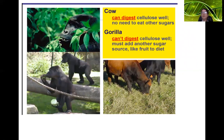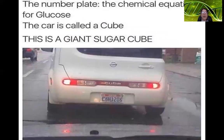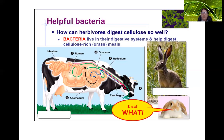A cow can digest cellulose very well, so it doesn't need to eat other sugars. A gorilla can digest cellulose very well, so it must add another sugar source like fruit to its diet. The difference is the type of bacteria that can live in our digestive system. Cows have bacteria that can fully digest cellulose and live in symbiosis with the cow — the bacteria get nutrients and help the cow extract energy from cellulose. We only partially digest cellulose, so we need fruit and other sources of sugar and protein. We're omnivores.